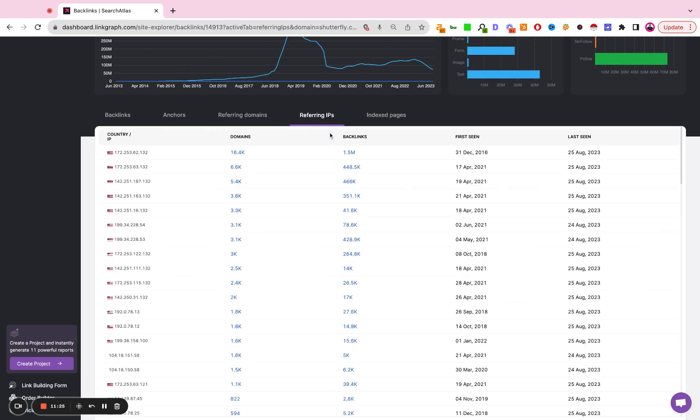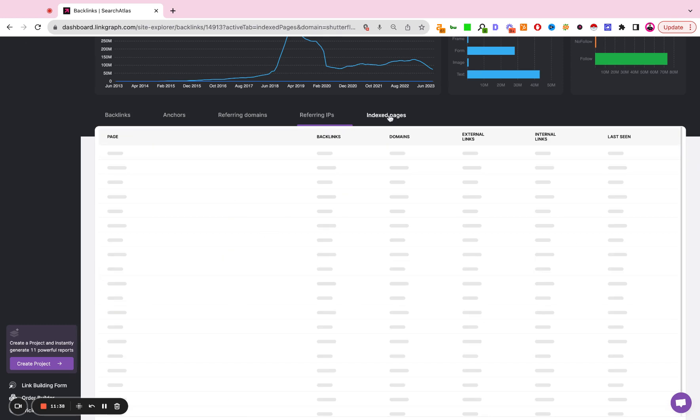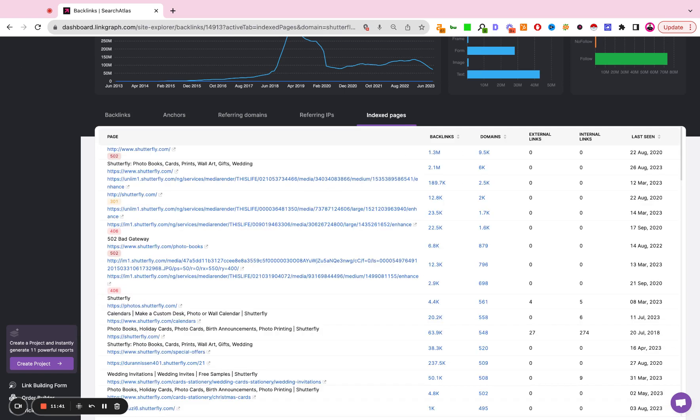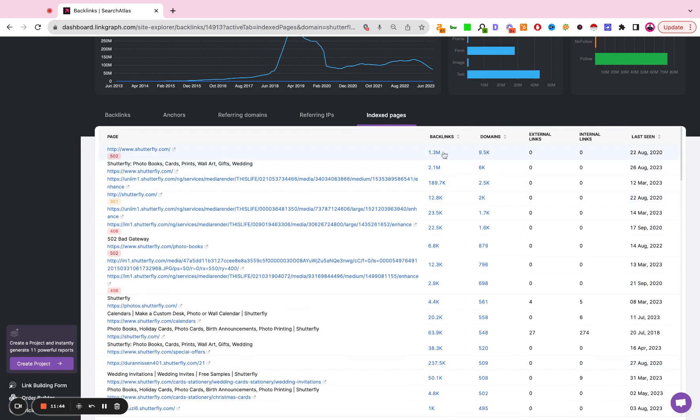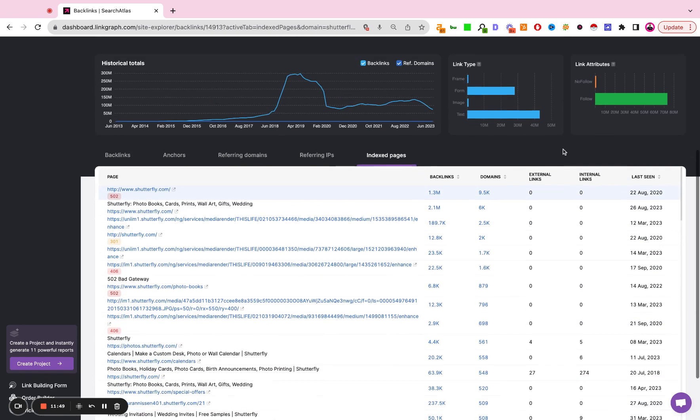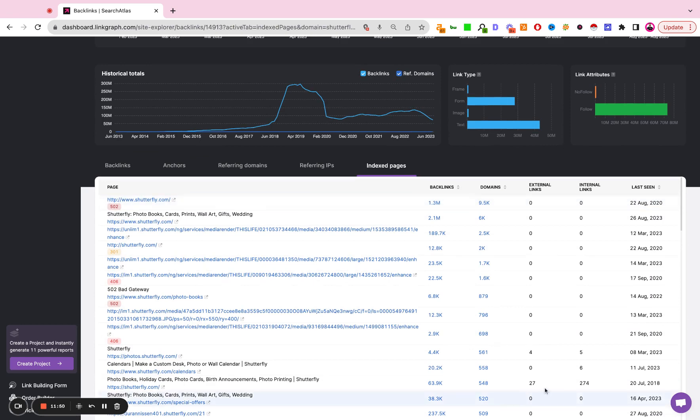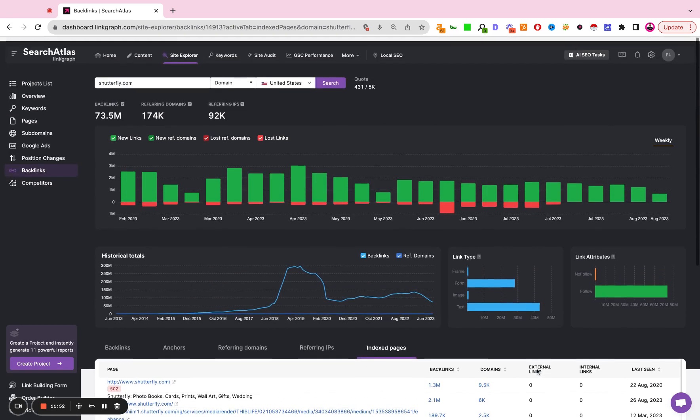You can also look at backlinks by IPs. This also helps if you're trying to come up with an international campaign or if you're trying to ensure that the links you have are coming from the country that you operate in. This can also help you identify that. And then here you're just going to have a list of all of the indexed pages on the site, the number of backlinks pointed to them, the number of unique referring domains, and if there are any internal or external links from that page.